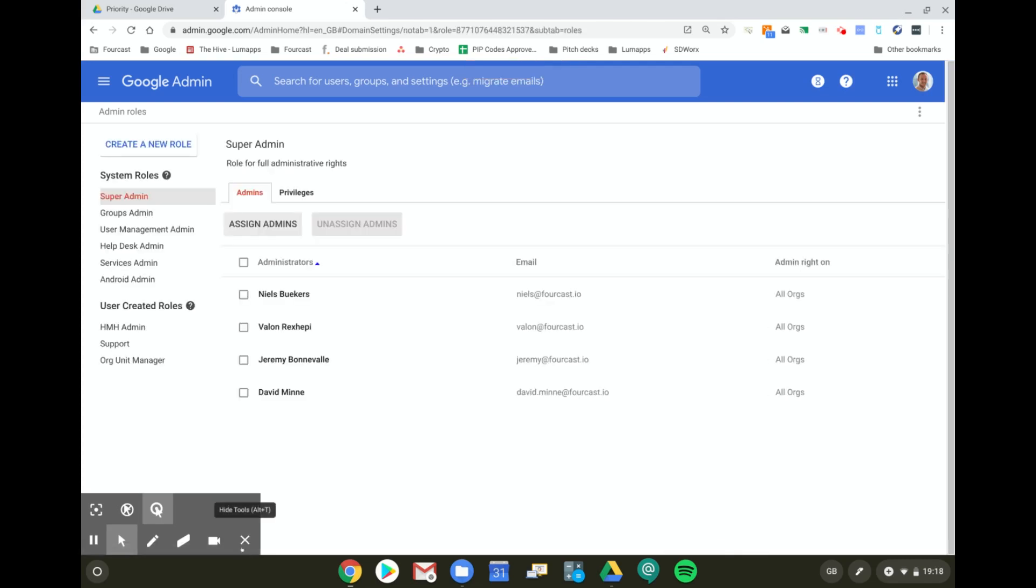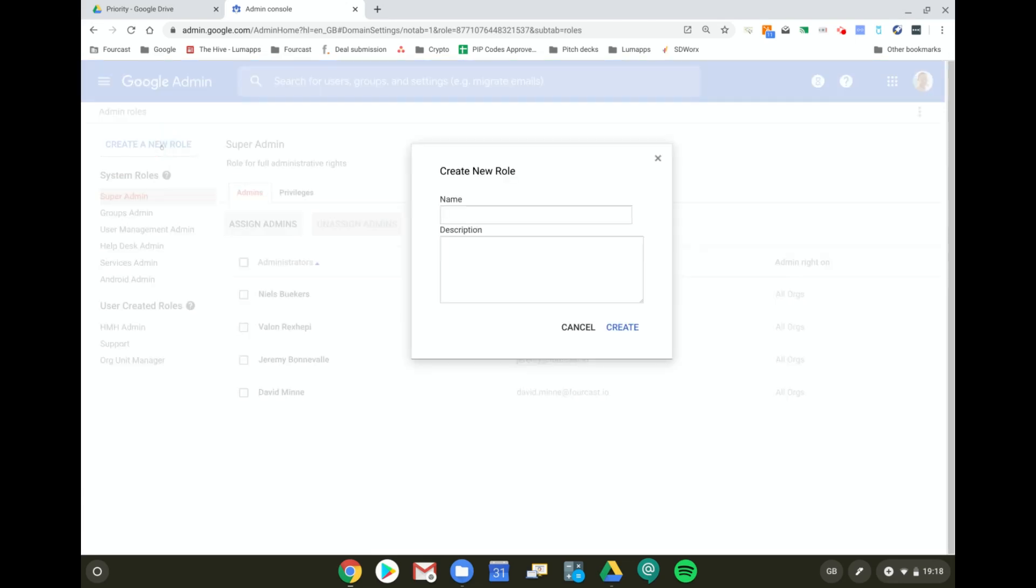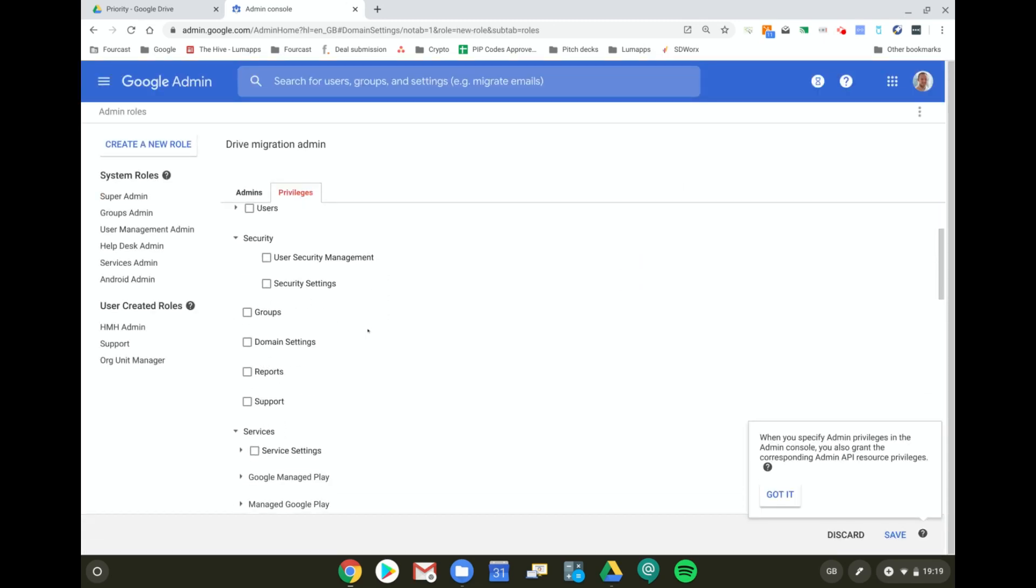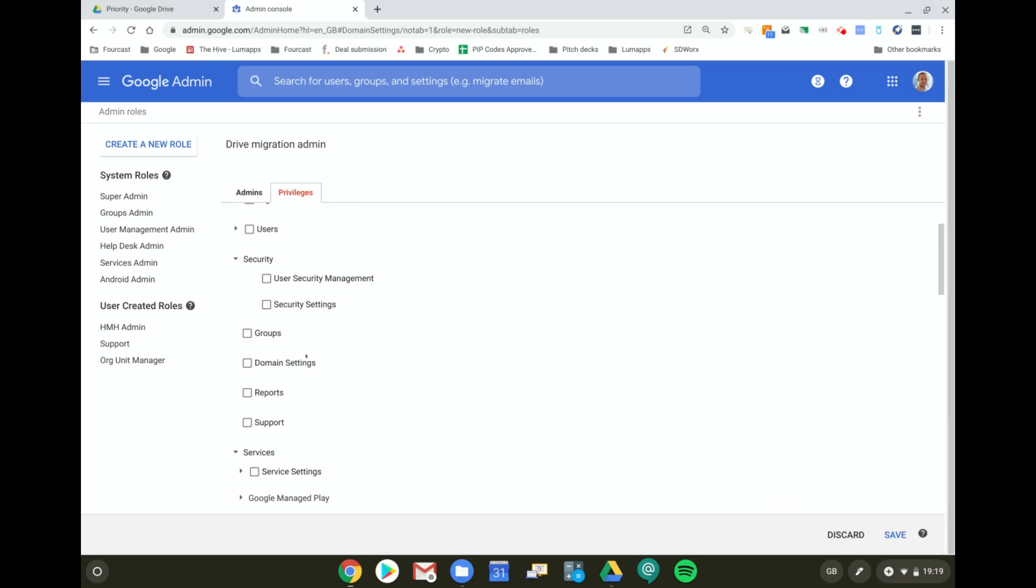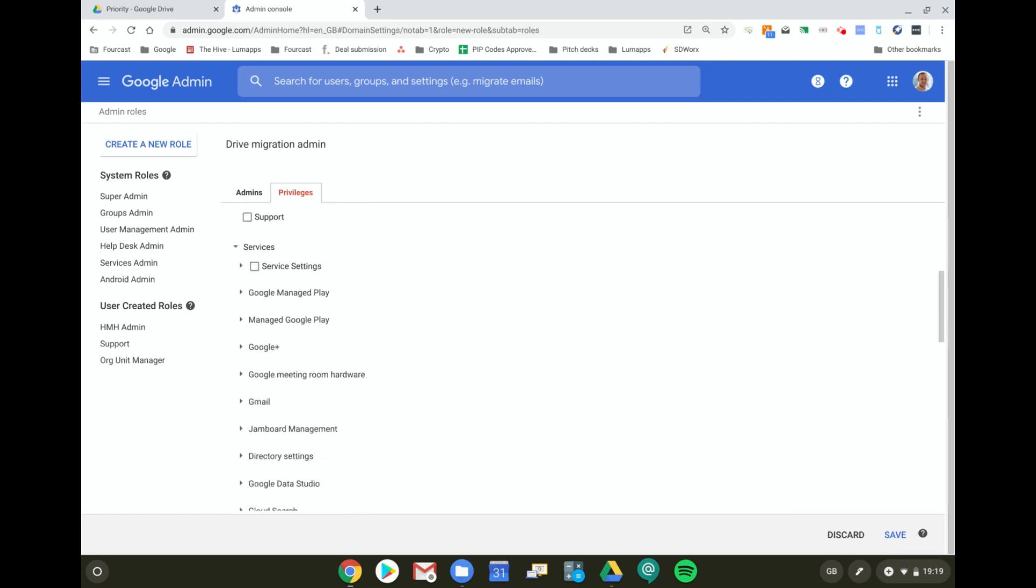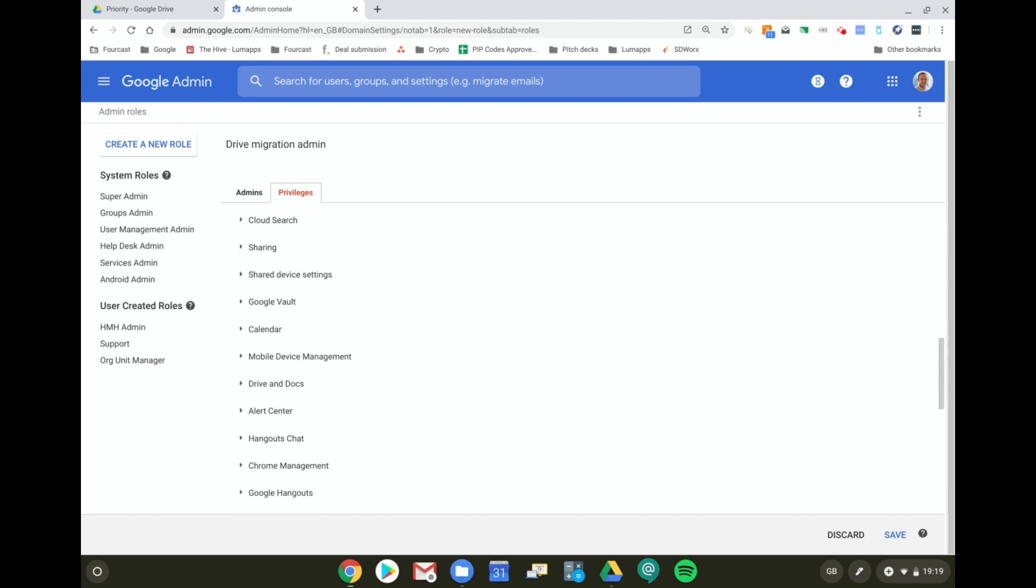I'm going to create a new role called Drive Migration Admin. I'm just going to name it like that, it doesn't really matter how I name it. Once I've done this, I go down to the Services settings, and underneath Services settings I go to Drive and Docs.